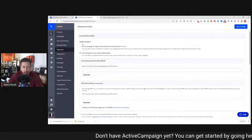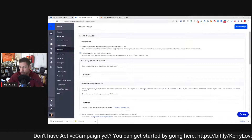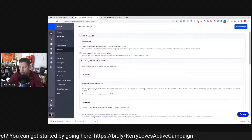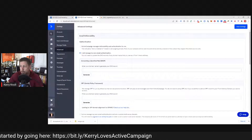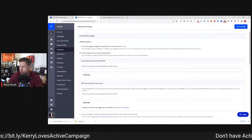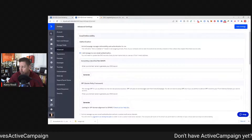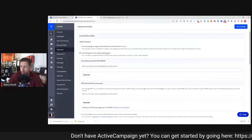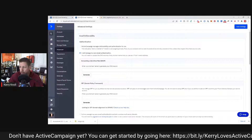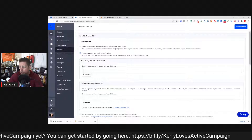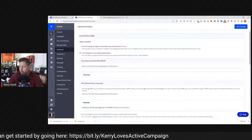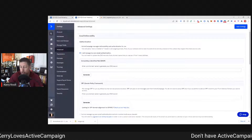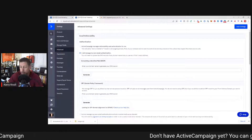Under Advanced, we have Email Deliverability and Authentication. By default, you're going to see 'ActiveCampaign manages deliverability and authentication for me,' but this will add a 'sent on behalf of' header to all outgoing emails. Most of your contacts will not see this unless they inspect your email source code. You can instead select 'I will manage my own email authentication,' which requires you to update the DNS records of any domain you use as a from email address.